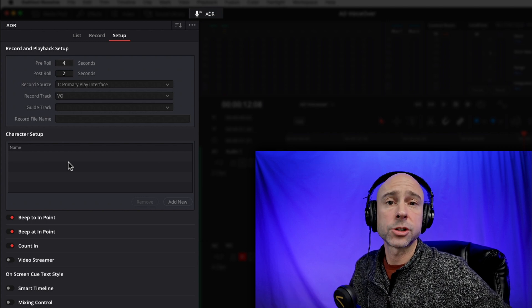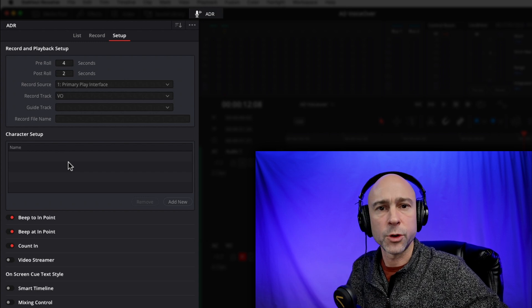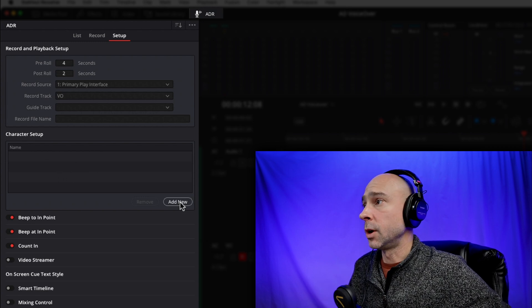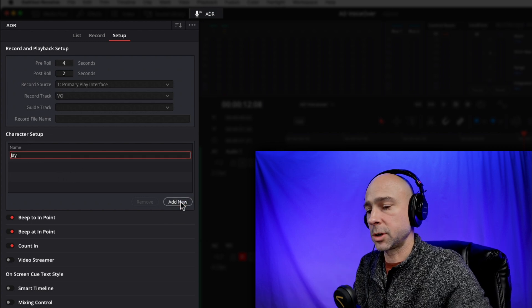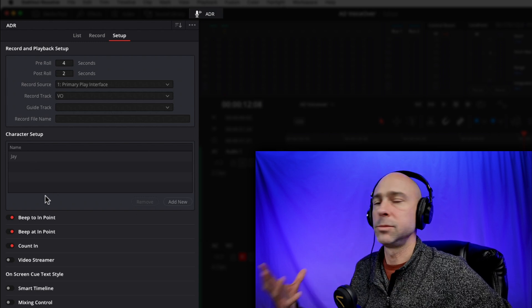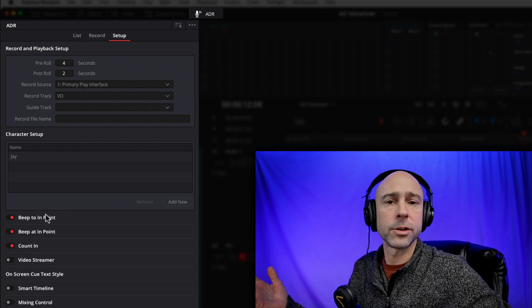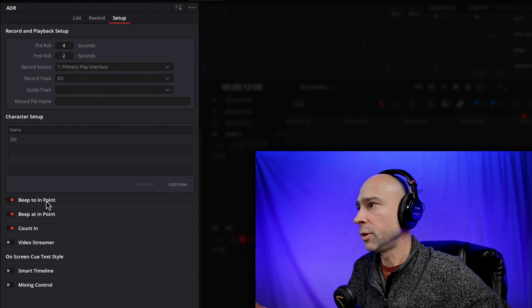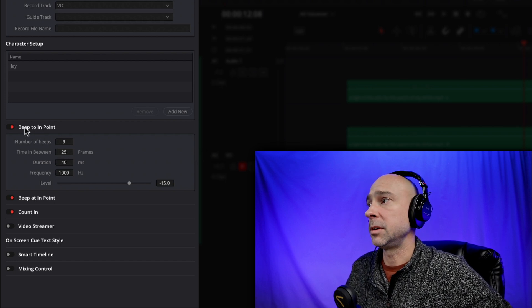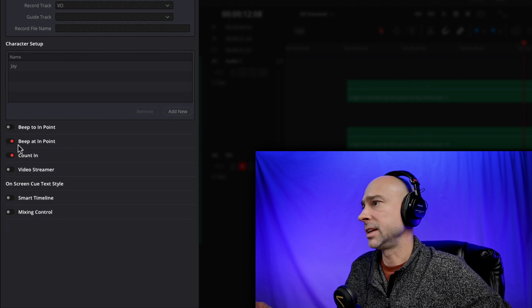Down here we've got different character setups. If there are multiple people working on the audio description for a project, you can save specific settings for each person. I'm going to add a new one for me — I'll call it J and hit enter. Now anything I change in here will be for me when I'm doing the voiceover work. So if you want to see things a certain way, you can set it up for each individual person.